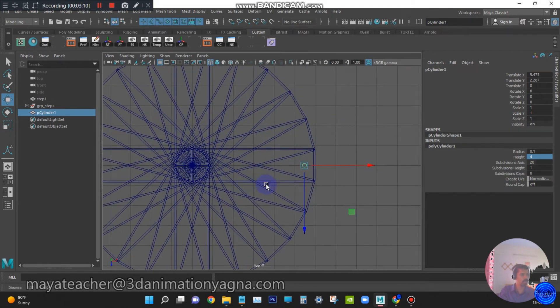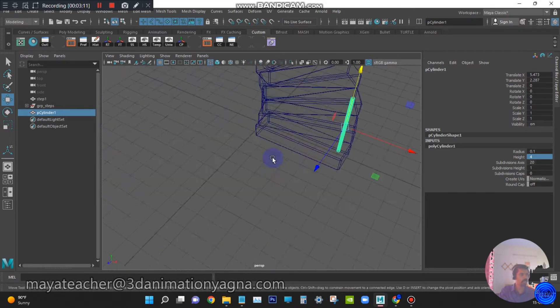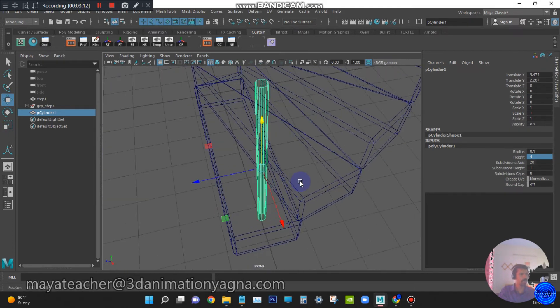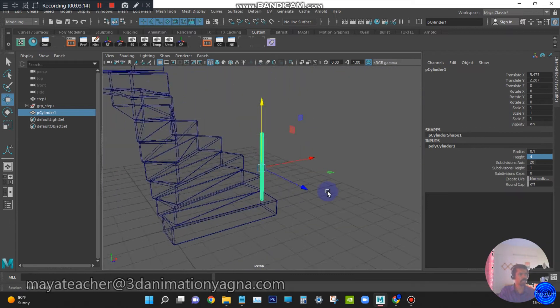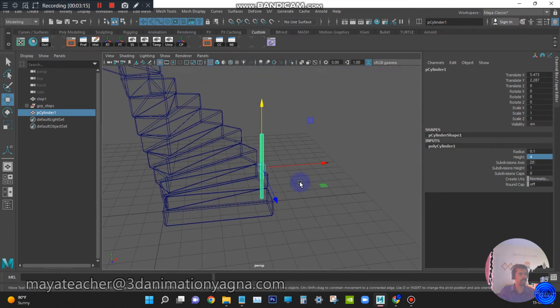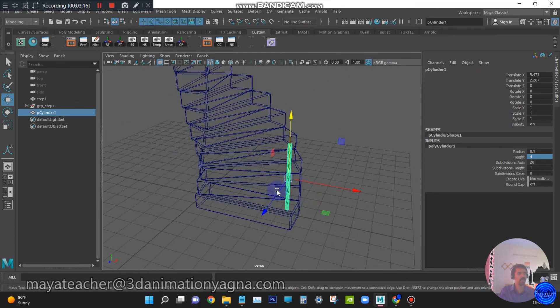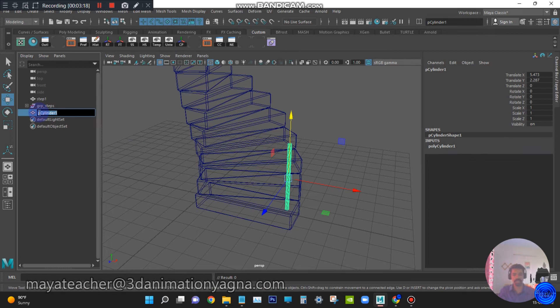Go to front view. Move it to the right side. Place it on the cube, that is first cube. Go to top view and see. Go to perspective and check it. Now name this support cylinder as baluster 1.